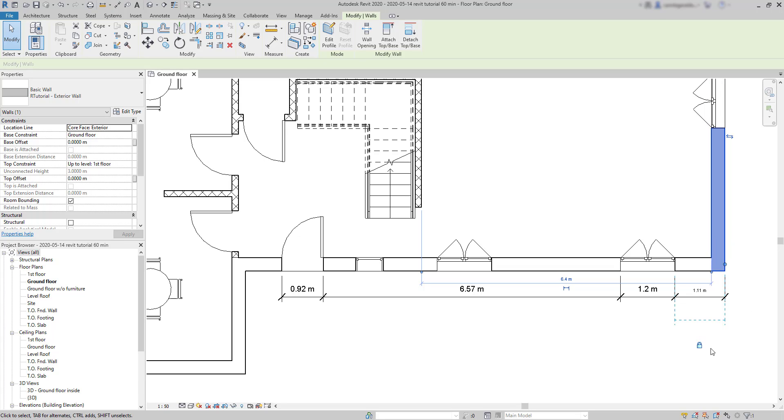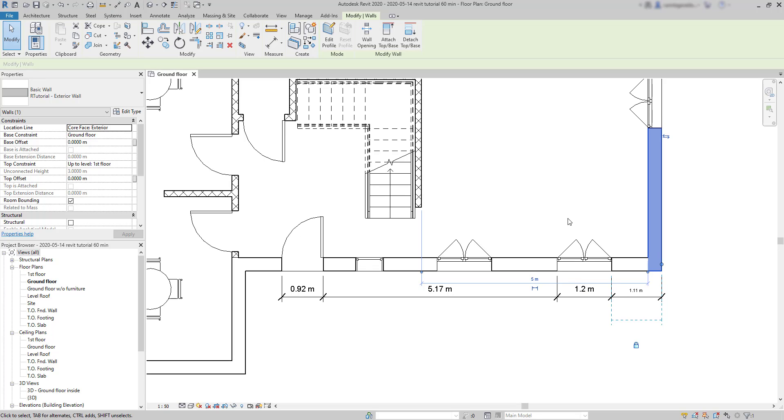Let's set just a specific distance between the wall where my stairs are attached and the external one instead of a random distance. For example, 5.